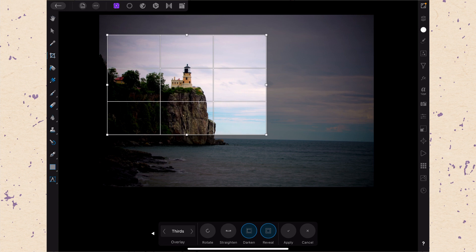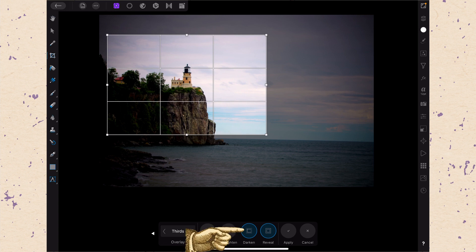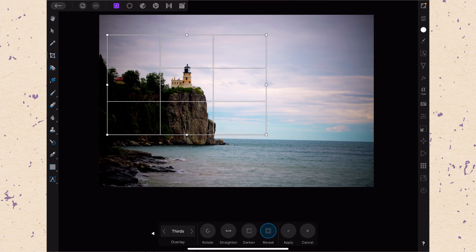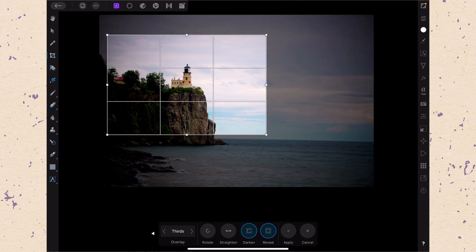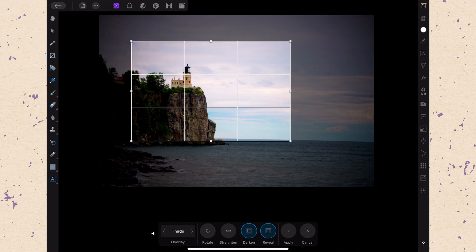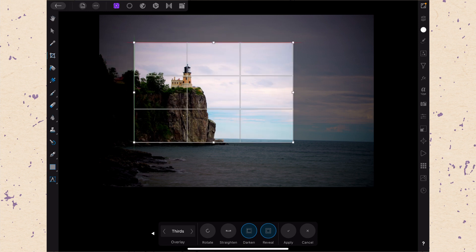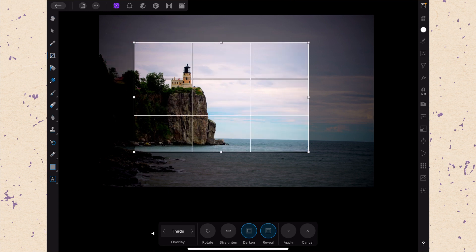Then we have these viewing options. The first one is darken. So if this is off you can see that the pixels that we're cropping out are no longer dark. But it's set on by default and that's normally where you want to be so you can really kind of view the picture as you are framing it. This just makes it a little easier.